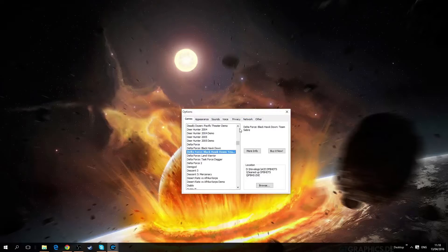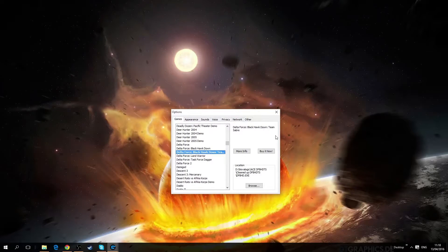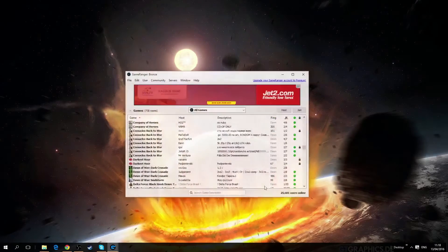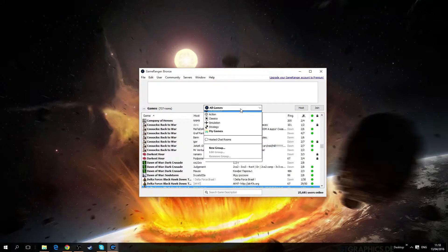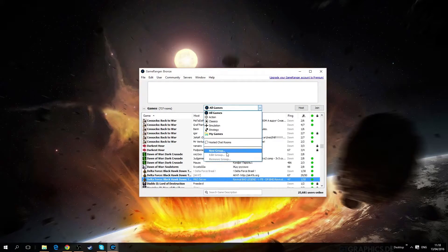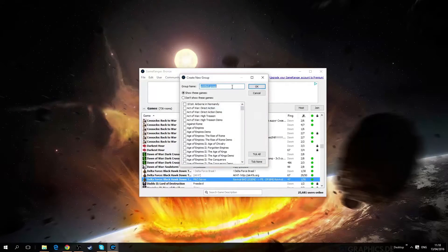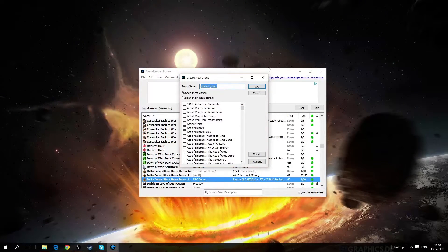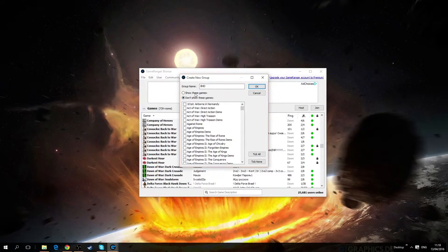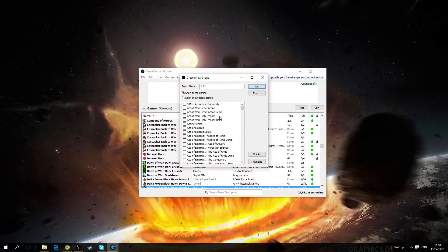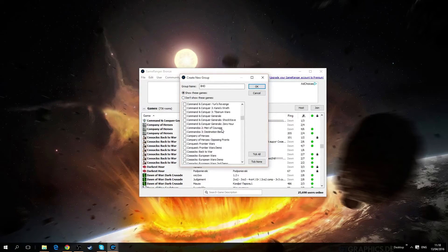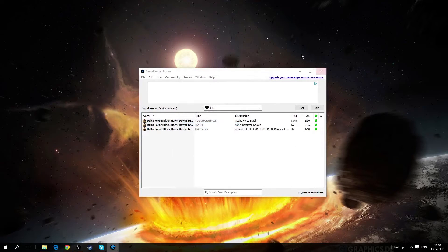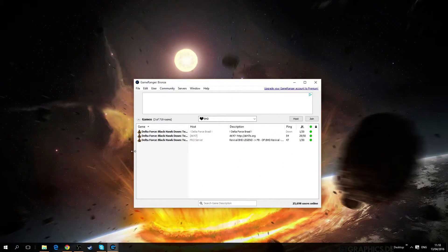And that should be all the important options. Here what I do is create a new group and just color it whatever you want. For me it's just here, we find it again, click it, click OK and suddenly we can only see Delta Force servers.